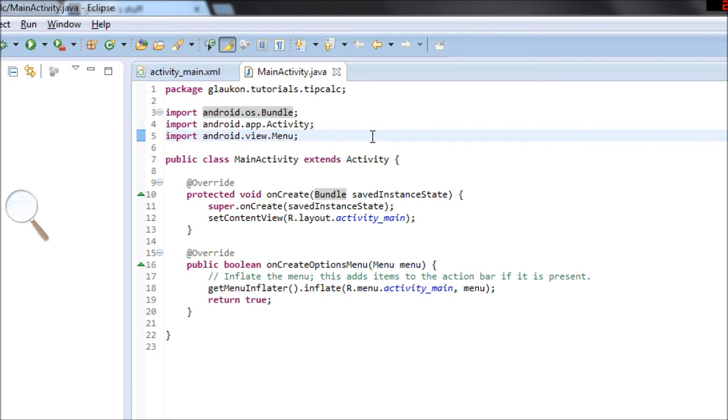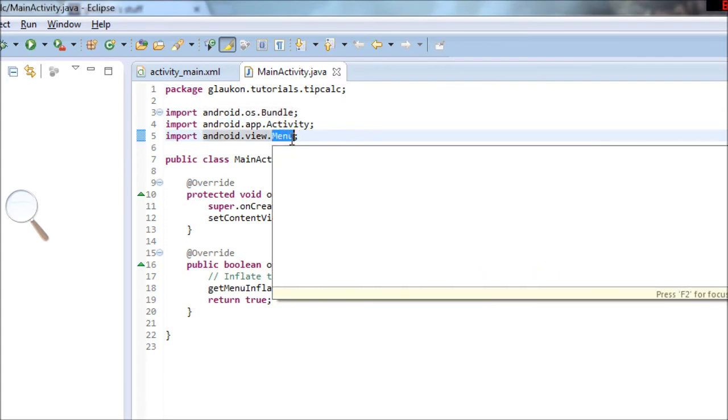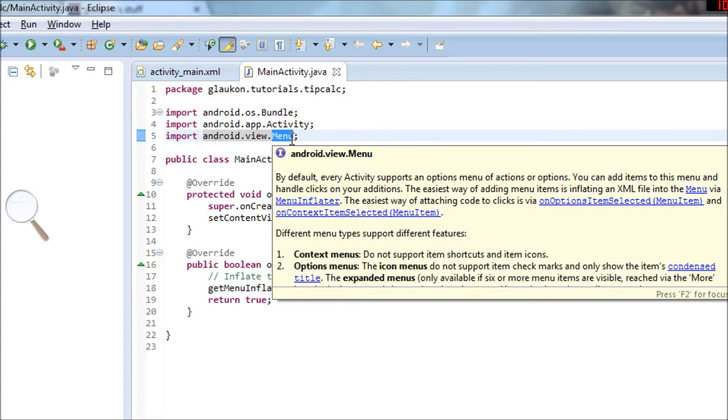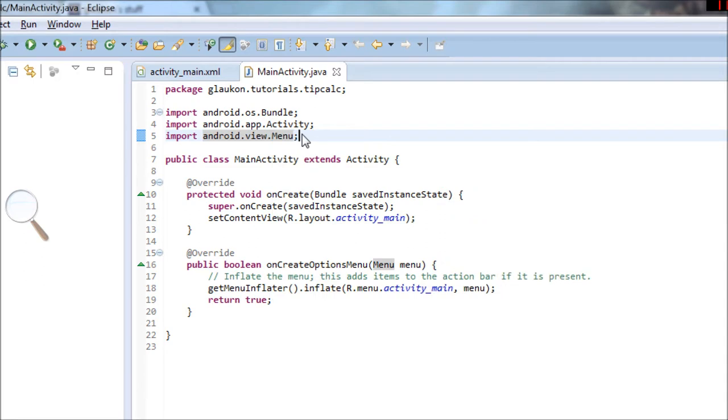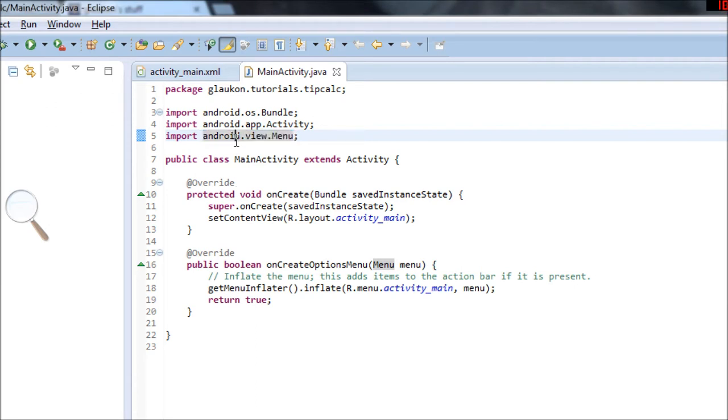So there's lots of pre-made code that the Google developers made for us about Android. For instance, there's code about menus. Before you can use the Google code for menus, you have to import the code from somewhere. And the place you import it from is the Android library. And this is the package location for the Android library.